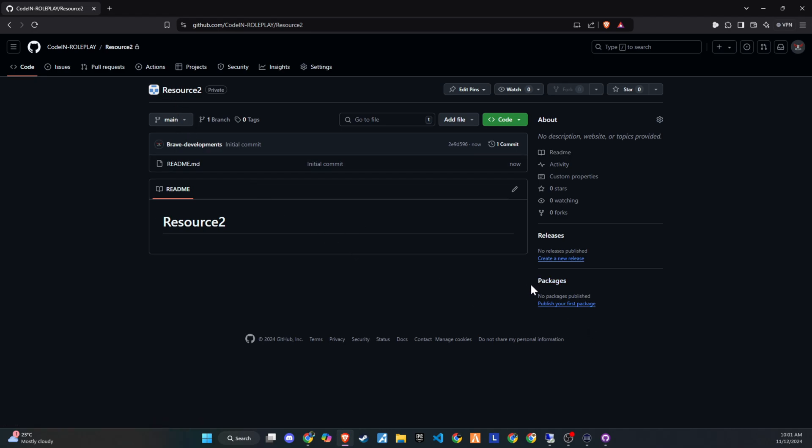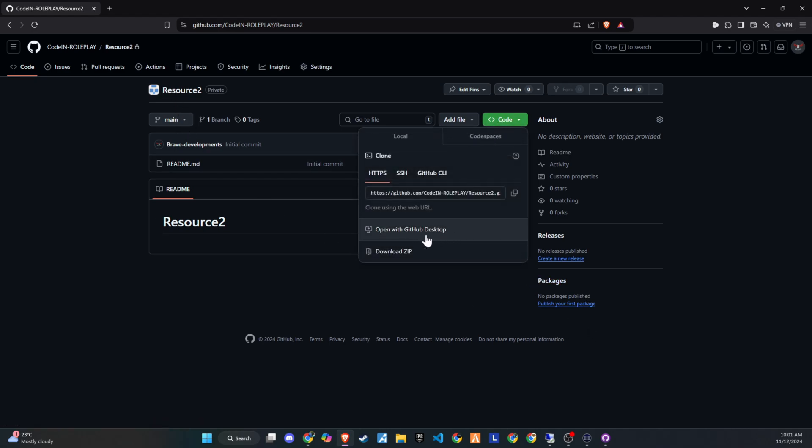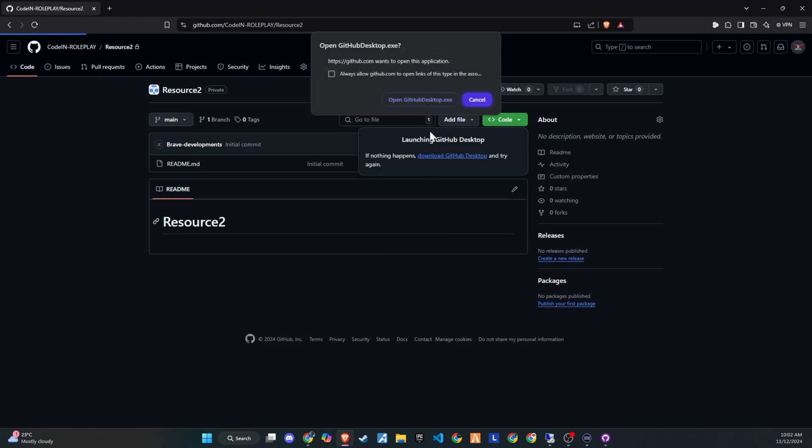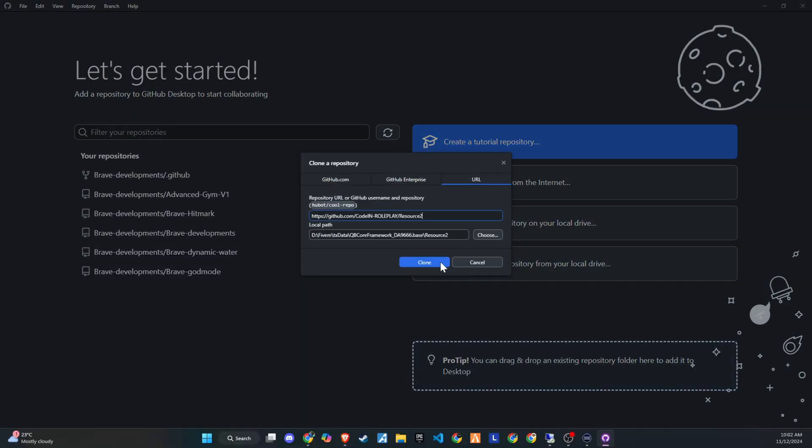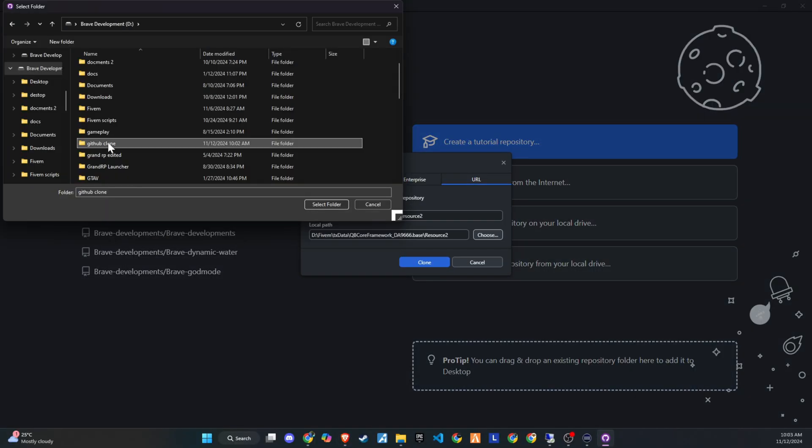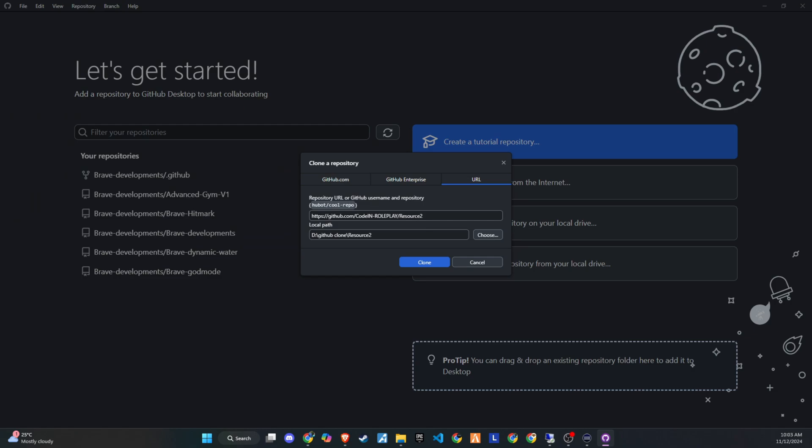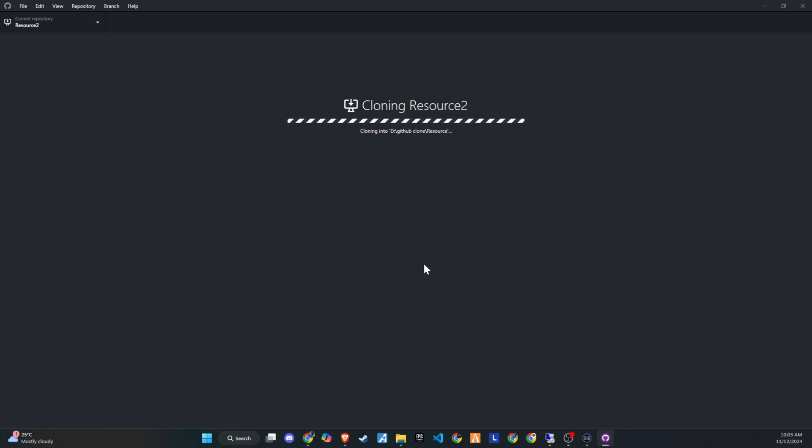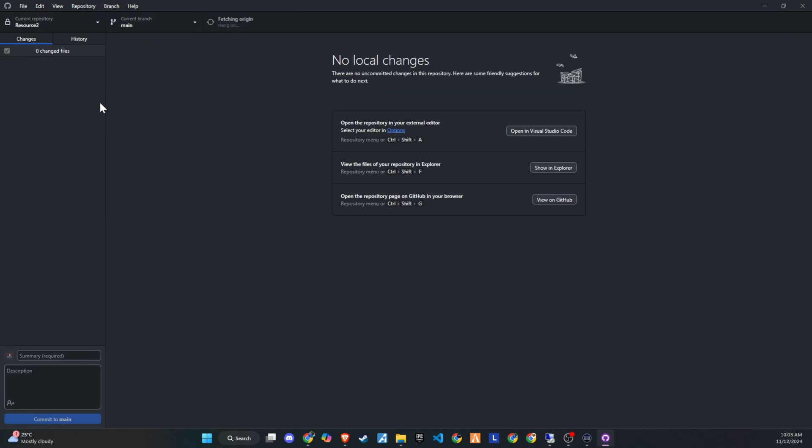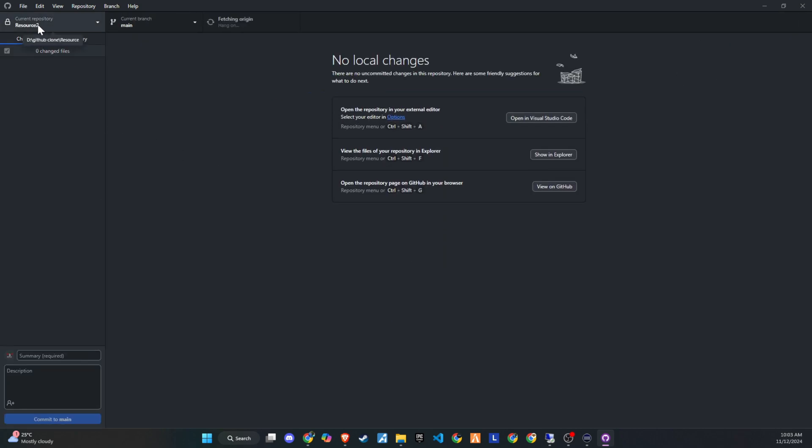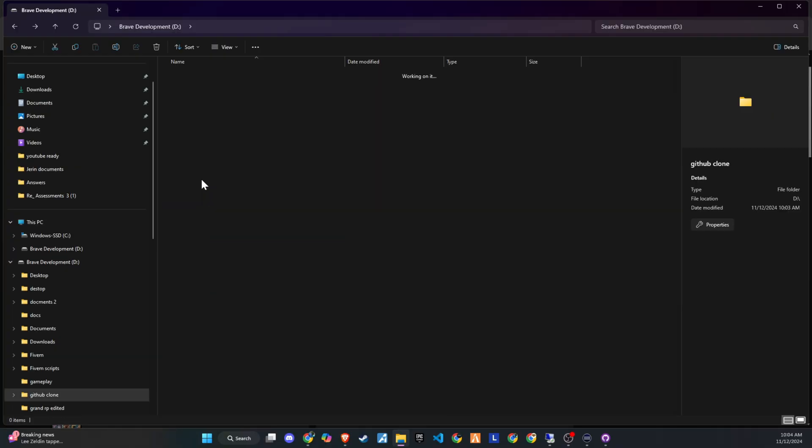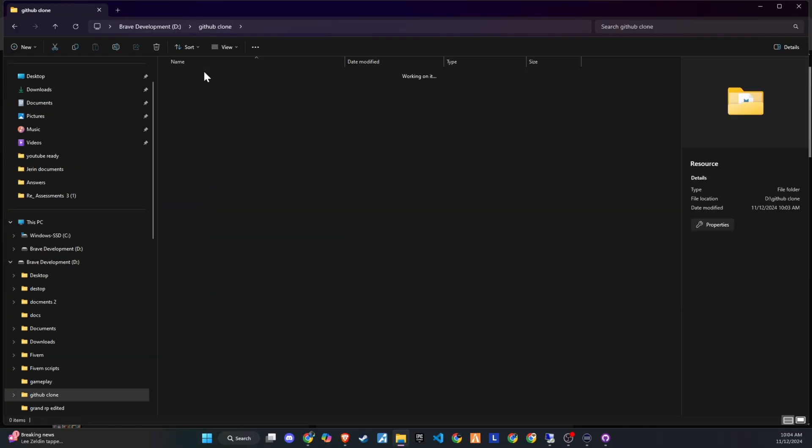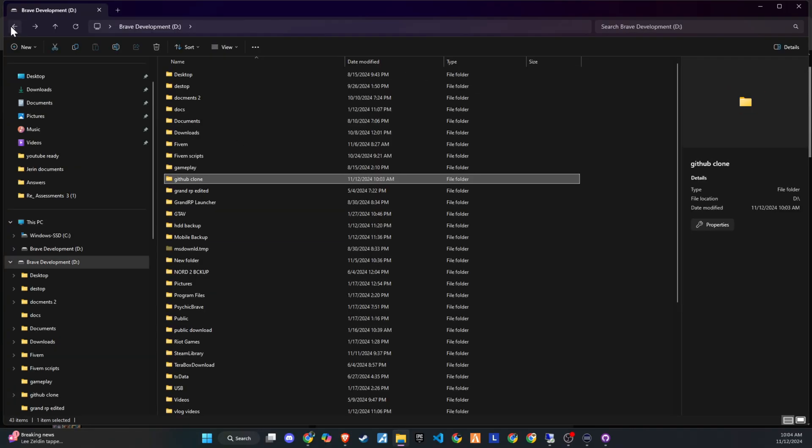Once the repository is created, you'll need to clone it to your desktop. To do this, click the green code button in the repository and select Open with GitHub Desktop. GitHub Desktop will prompt you to choose a location for the cloned repository. For this tutorial, I'm creating a separate folder to clone the repository. However, you can choose to clone it directly into your local server's repository where your resource folder is located, but avoid naming it resource to prevent conflicts with existing folders. Now that you've successfully cloned the resource folder, you can view it in your saved file paths. Inside, you'll see the readme file we created earlier.